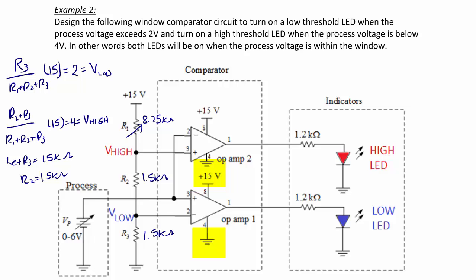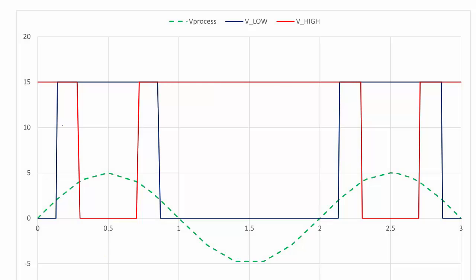Note that on this circuit, the op amps are tied between the positive 15 volt rail and ground, so when values are below the threshold, the output goes to ground rather than the negative power supply as in the prior example. The input is a sinusoid with a 5 volt peak. As the input exceeds 2 volts, the low LED turns on, and because the process is still below 4 volts, the high LED is also on. When the process is between 2 and 4 volts, both LEDs are on.